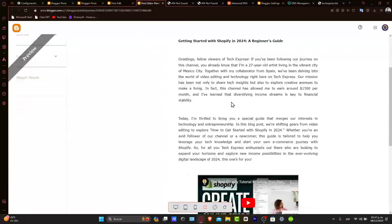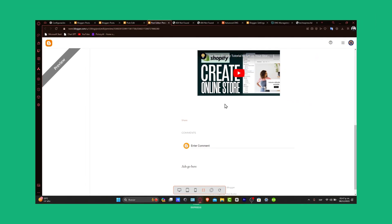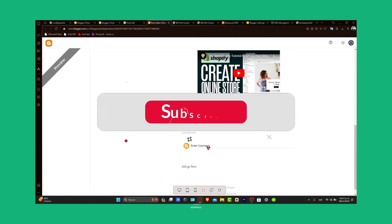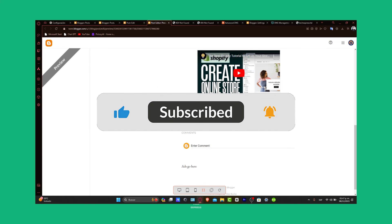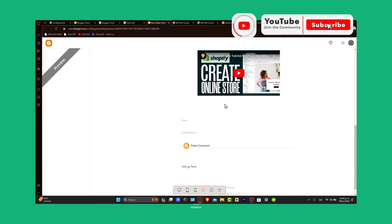You have successfully connected your GoDaddy domain to your Blogger blog. Now you're ready to blog under your own custom domain and enhance your online credibility. If this tutorial was helpful, please give us a thumbs up and subscribe to Dexpress for more blogging and tech tips. Any questions about connecting domains to Blogger, drop them in the comments below. Thank you for watching — happy blogging with your new domain. Stay tuned to Dexpress for more helpful guides. See you in the next video.